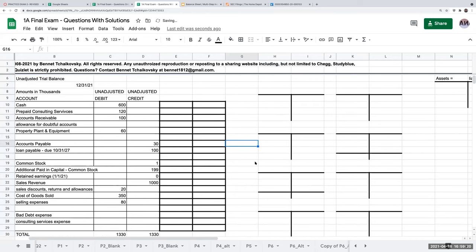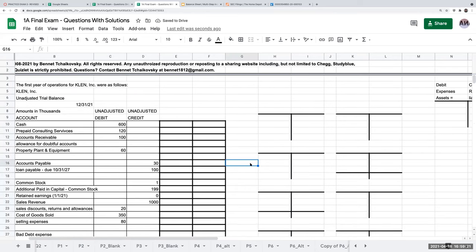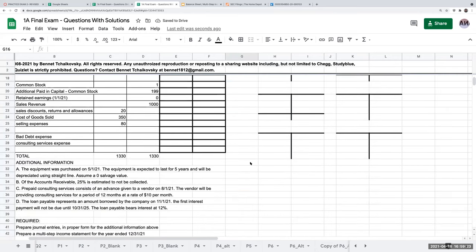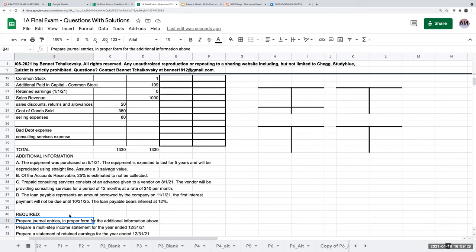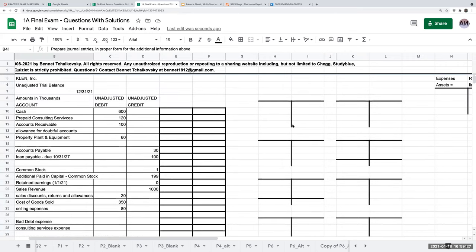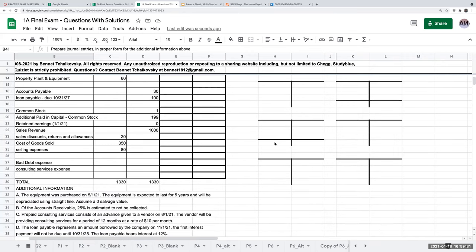When doing adjusting journal entries, I ask four things: do my assets reflect future economic benefit, do my liabilities reflect future obligations, do my expenses reflect what we used during the period, and do my revenues reflect what we earned? My last rule is I never adjust cash. I'm going to record the adjustments first in T-accounts.